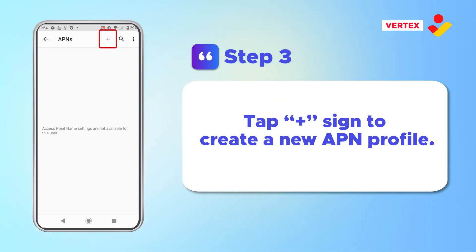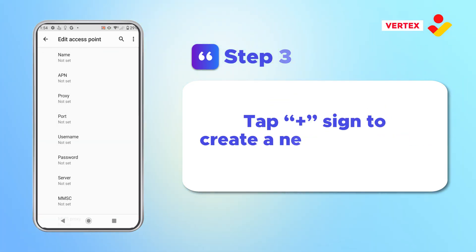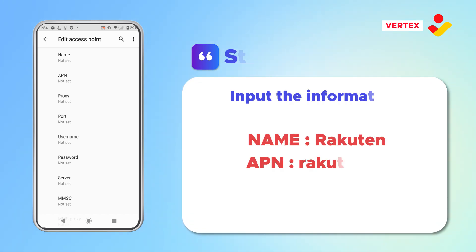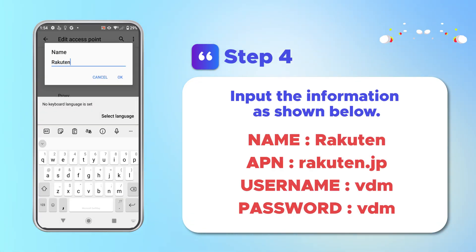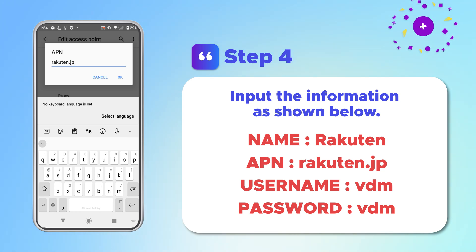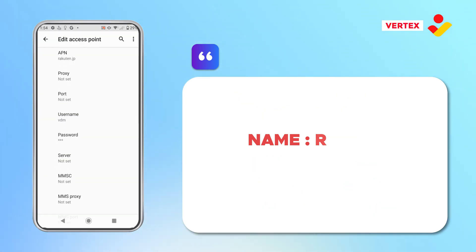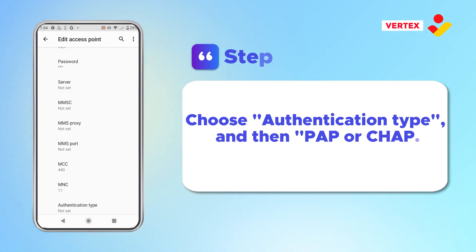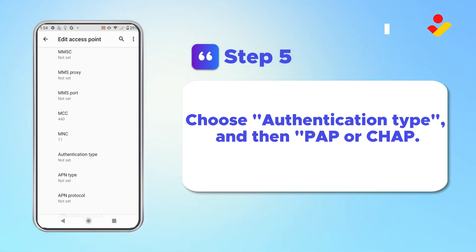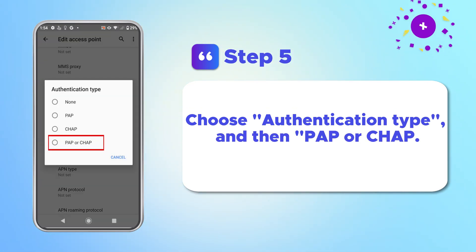Tap Plus to create a new APN profile. Input the information as shown below. Choose Authentication Type and then PAP or CHAP.